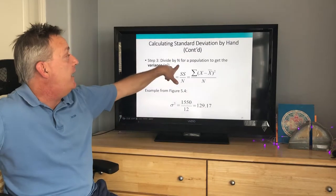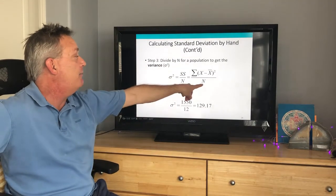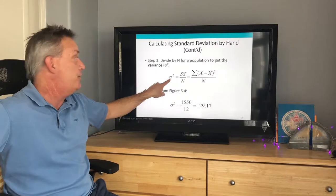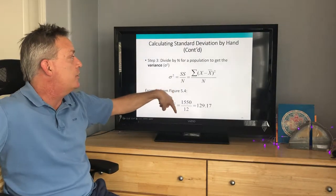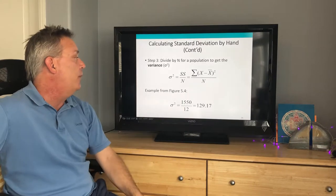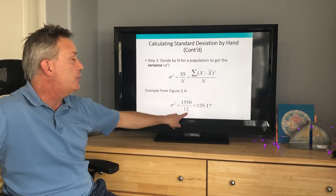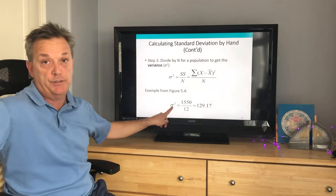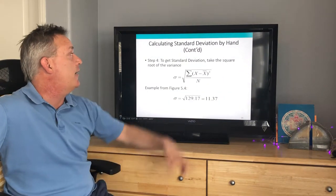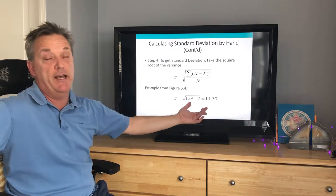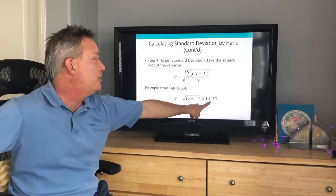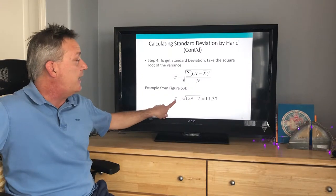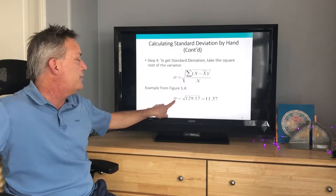To get the variance, divide the sum of squares by N — the total number of scores. The population variance equals sum of squares over N. In figure 5.4, the sum of squares is 1,550 divided by 12, giving a population variance of 129.17. To get the standard deviation, take the square root of that population variance, which gives a much more intelligible figure — that is the standard deviation for the population.